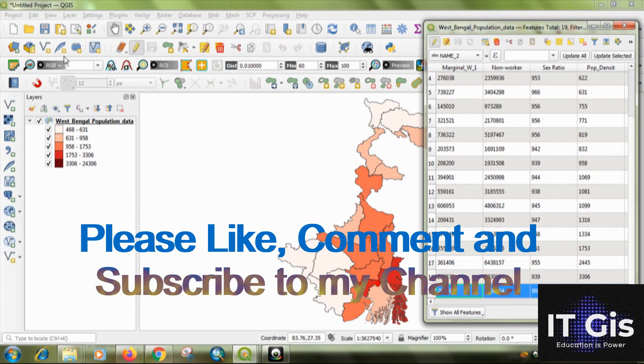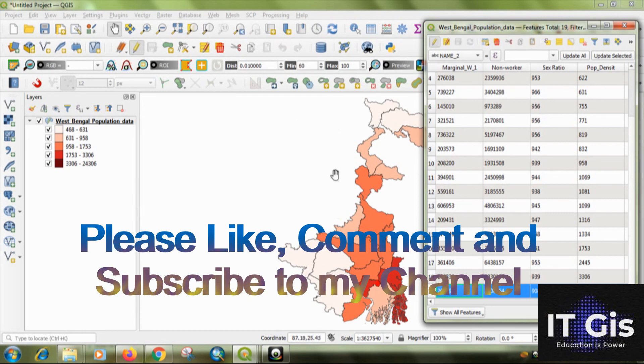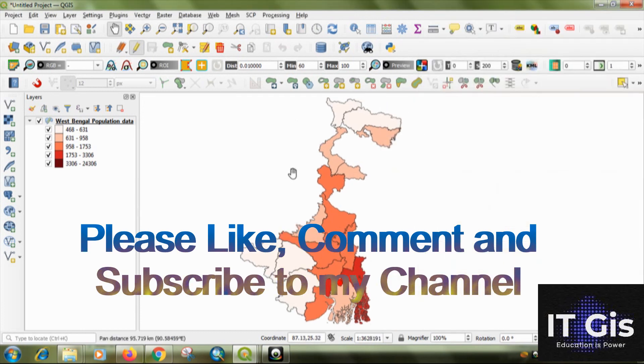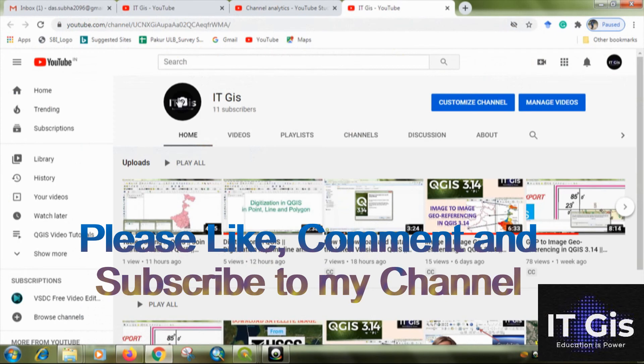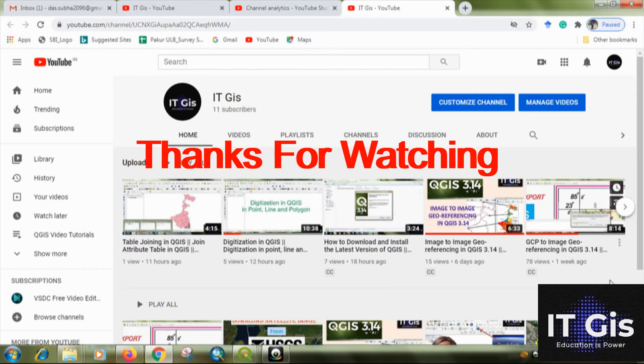You can create a choropleth map. For other videos on my channel, you can subscribe to ITGIS. So, thank you for watching this video.